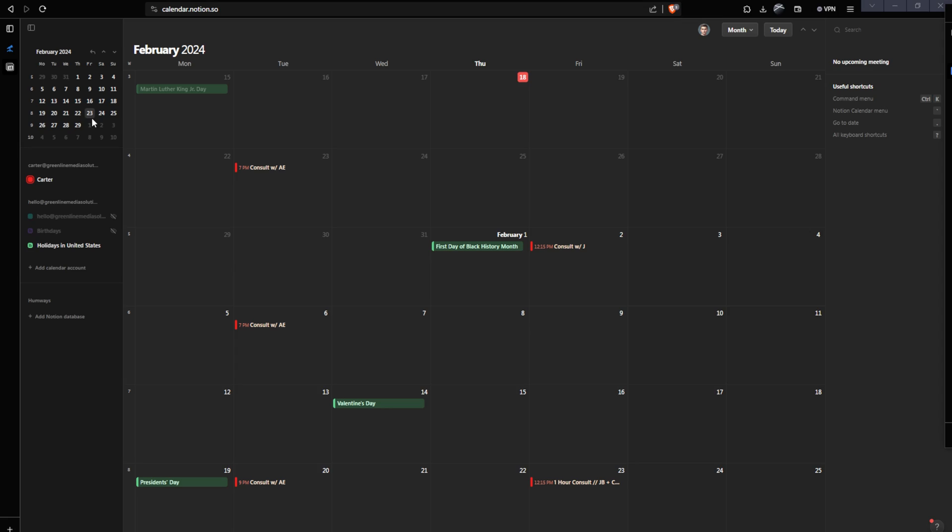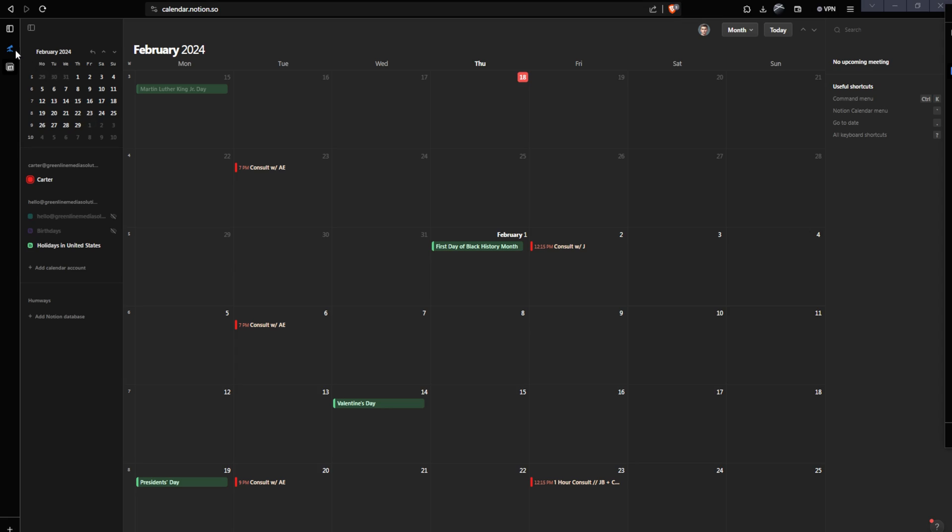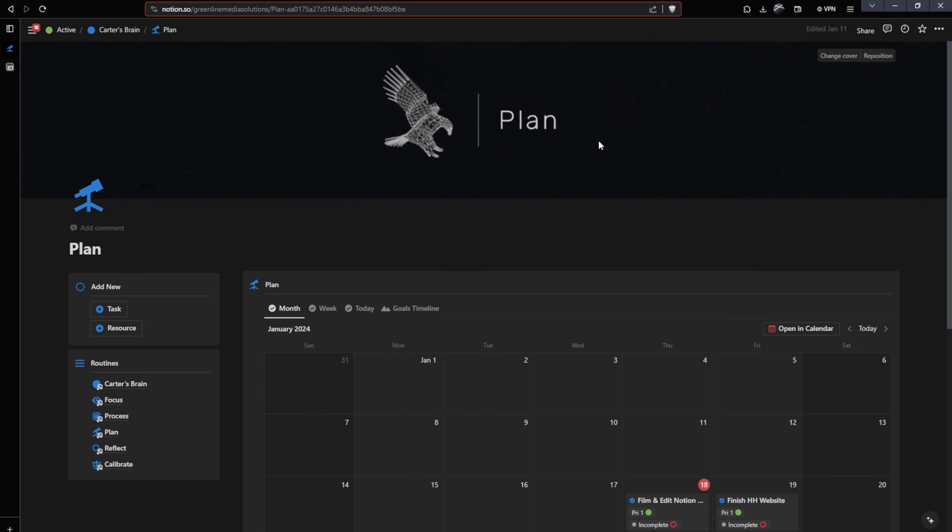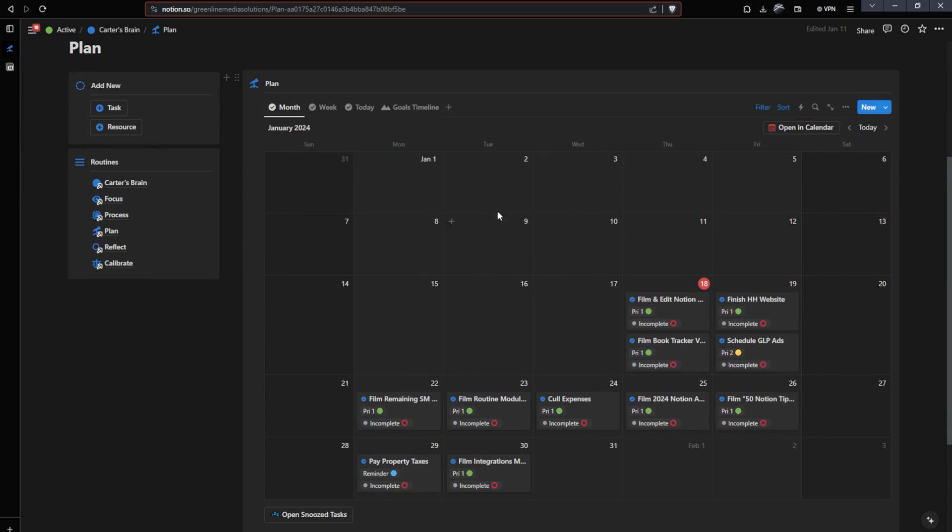Next, let's go ahead and connect our Notion pages so that they sync up with this Notion calendar. Now, if I want to connect my Notion pages, I should head over to Notion.